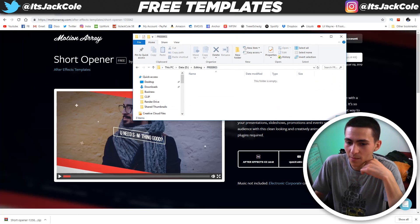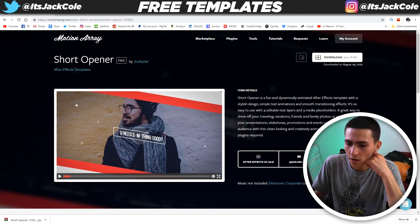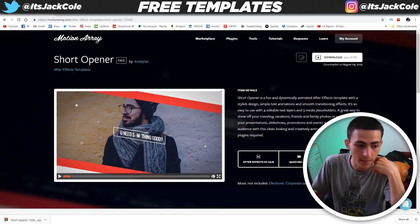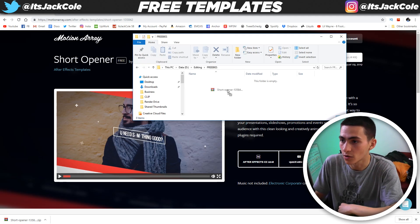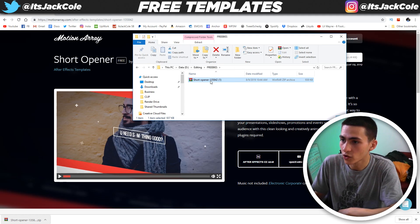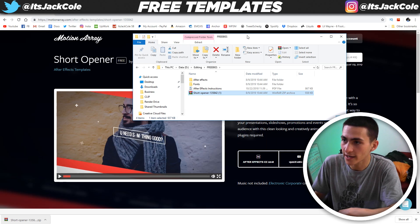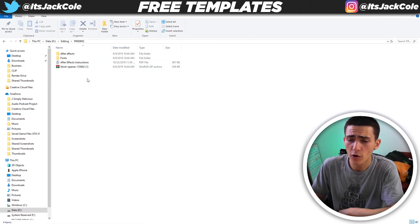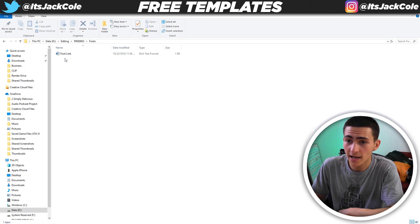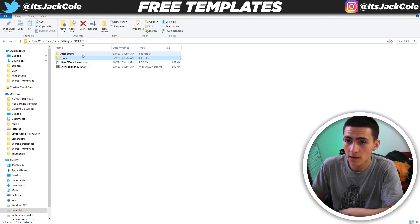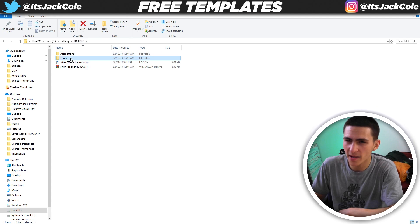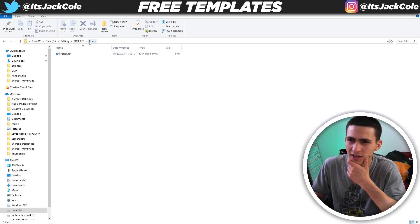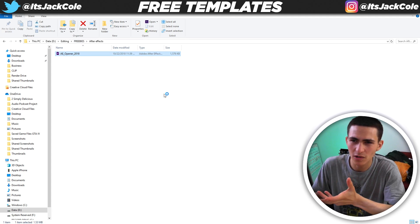We go to the freebies folder. There we go — we got the short opener. Let's right click it and extract to our folder. We're inside the folder right now. We can see it has a fonts section and an After Effects project. The fonts aren't the biggest deal if they're not the same — it'll just try to change to another font. And I'm double clicking to open it in After Effects.